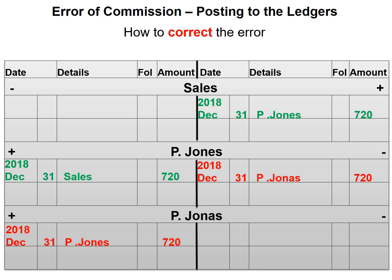If we follow our accounting equation rules, we would know that this is correct because our sales was increasing and sales increase on the credit side. And our debtor was also increasing — our debtor is an asset and assets increase on the debit side.